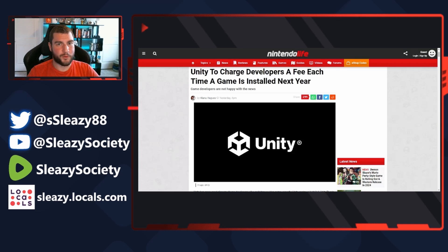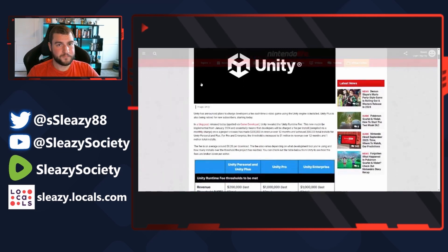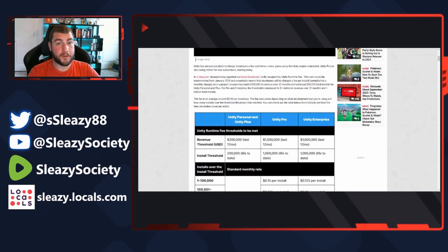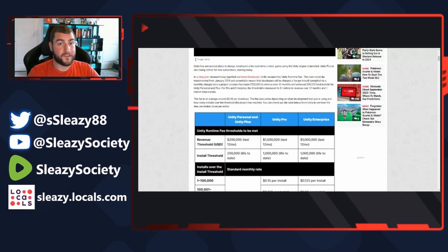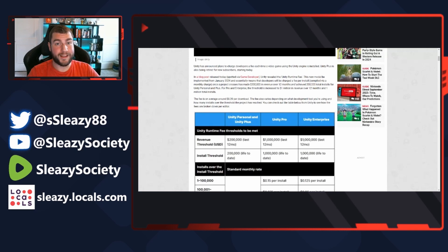So let's get into this one. Unity has announced plans to charge developers a fee each time a video game using the Unity engine is installed. Unity Plus is also being retired for new subscribers starting today. In a blog post released today, Unity revealed the Unity Runtime Fee. This new model to be implemented on January 2024 essentially means that game developers will be charged a fee per install.